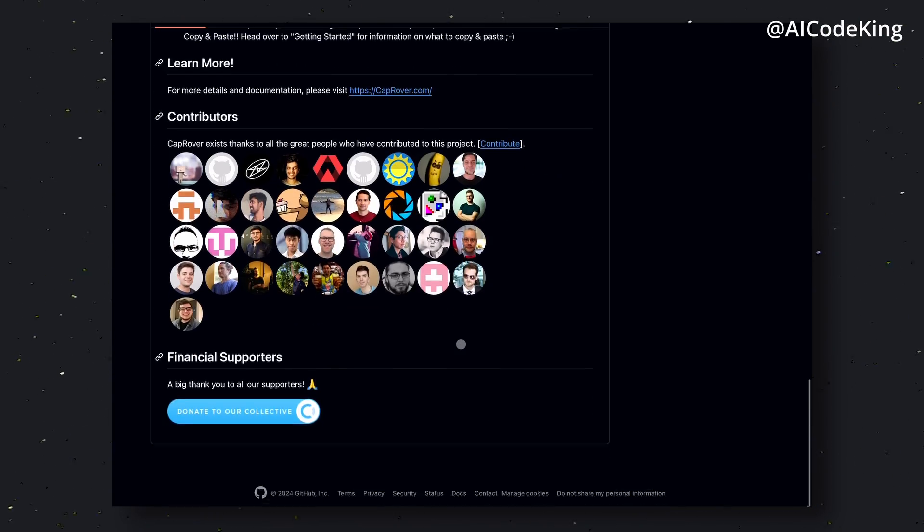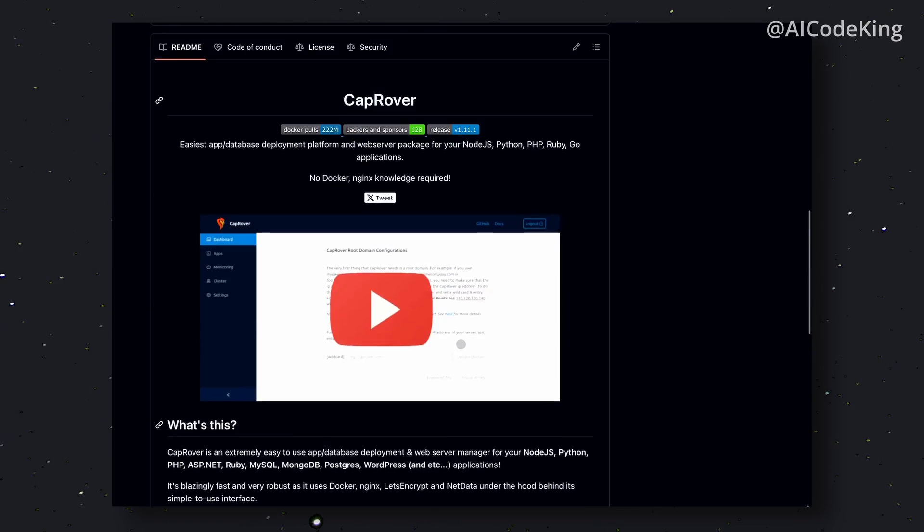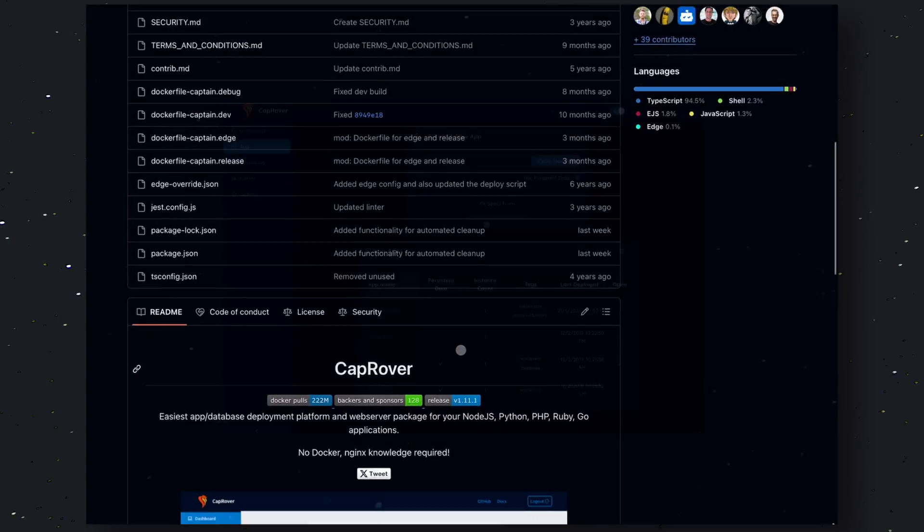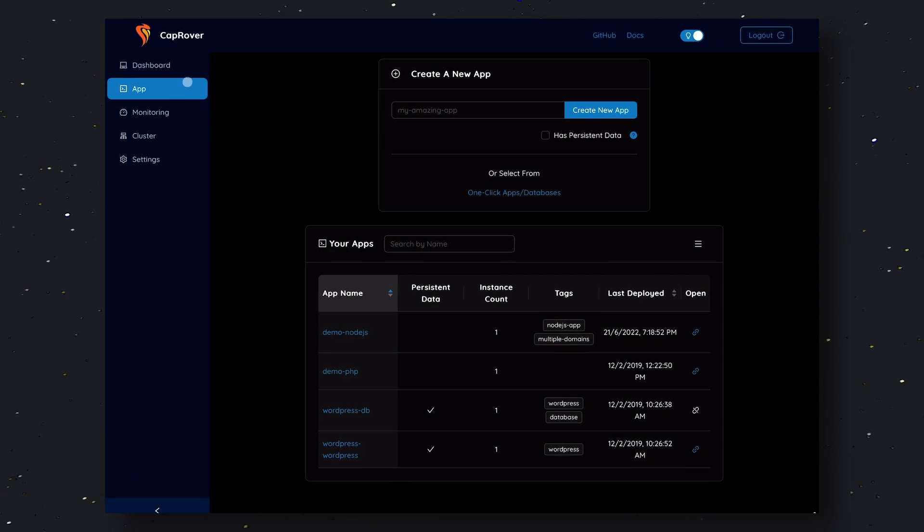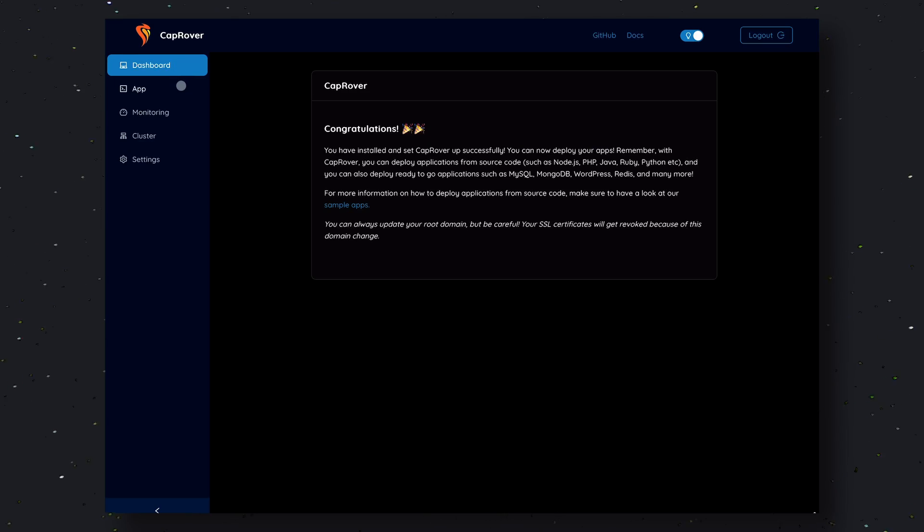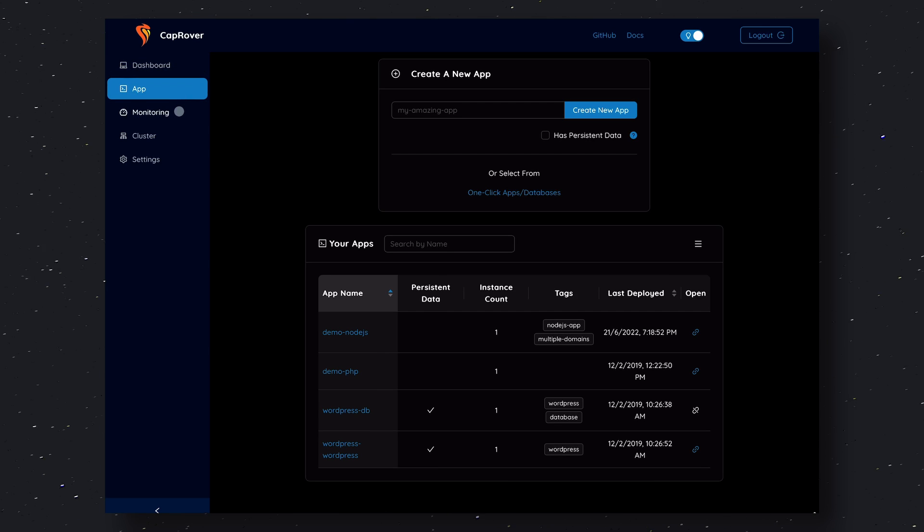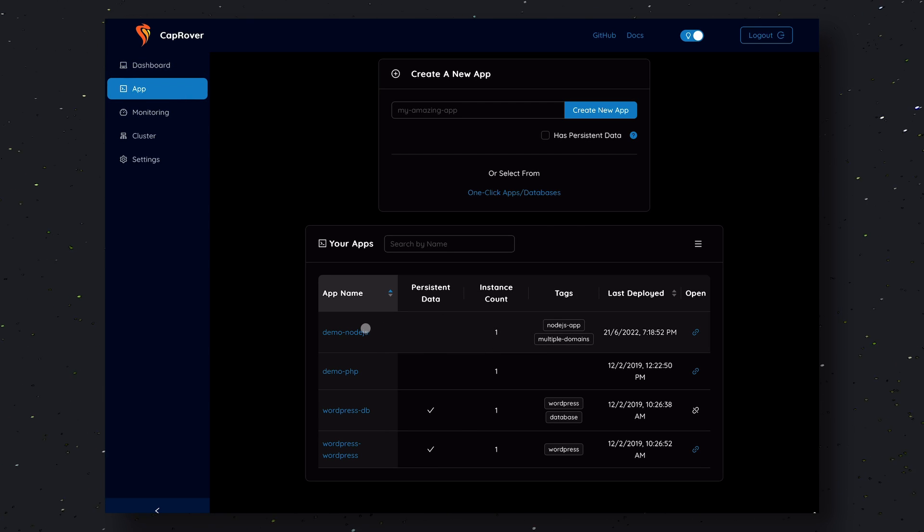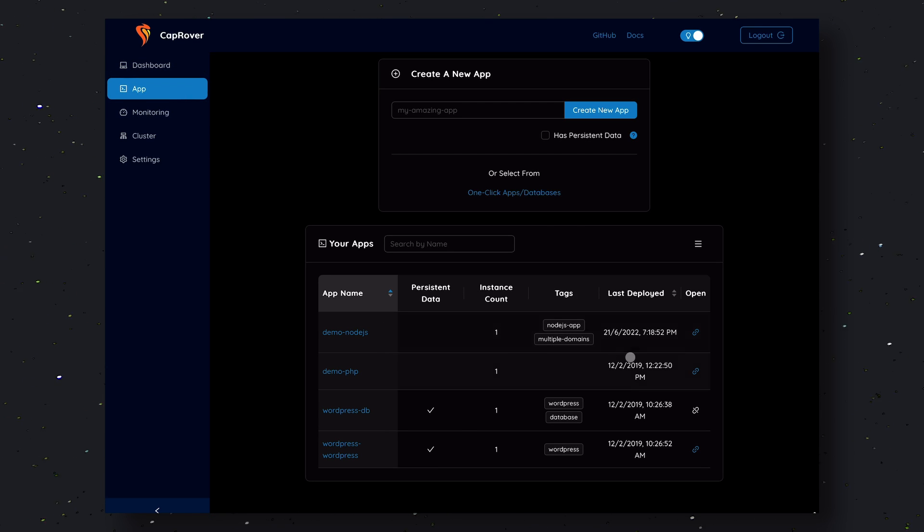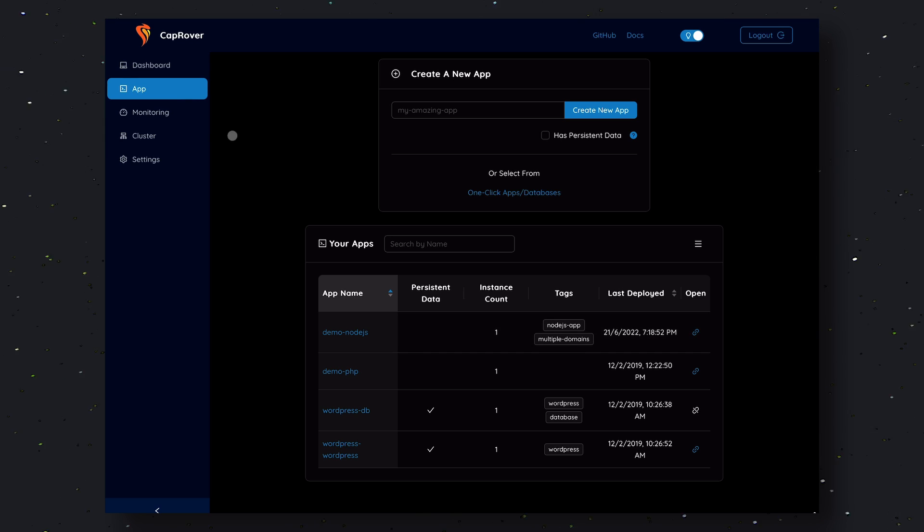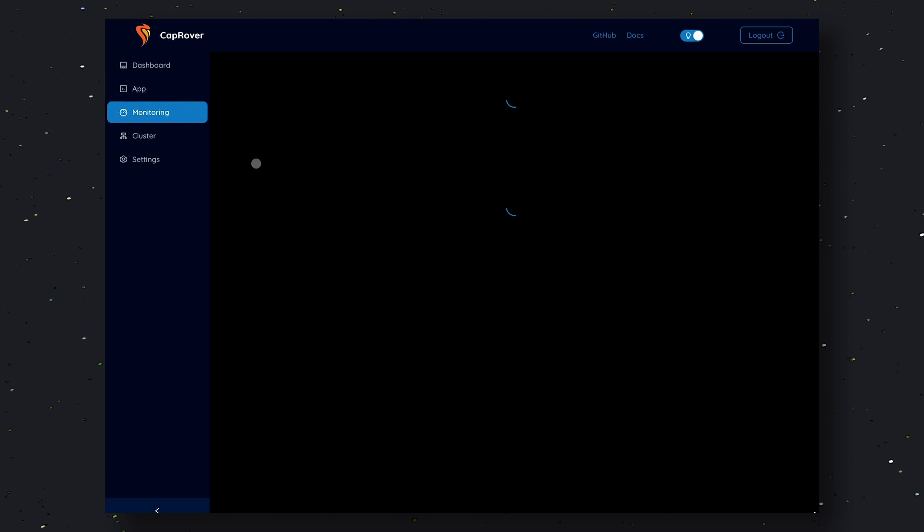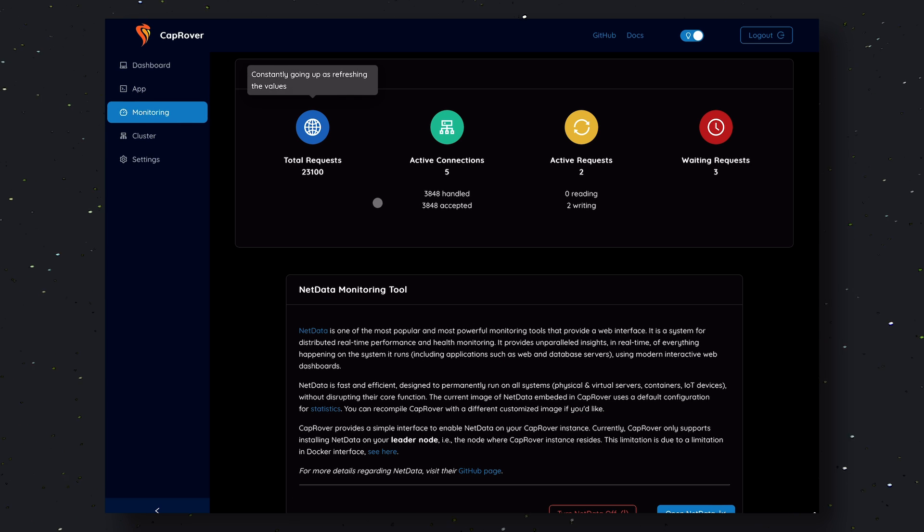CapRover has a very simple-to-use web interface. It also has a CLI for terminal-friendly people. You can use it to deploy most types of applications. It is fully open-source and free for commercial usage as well.